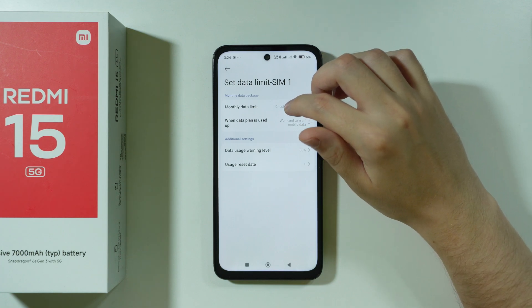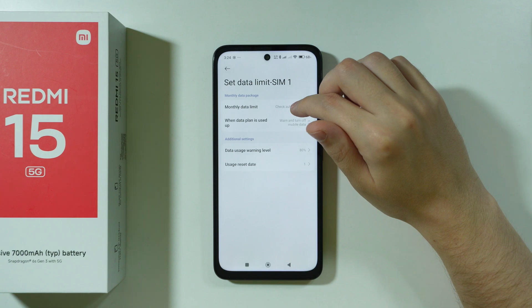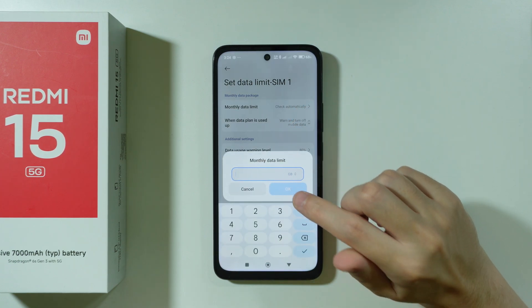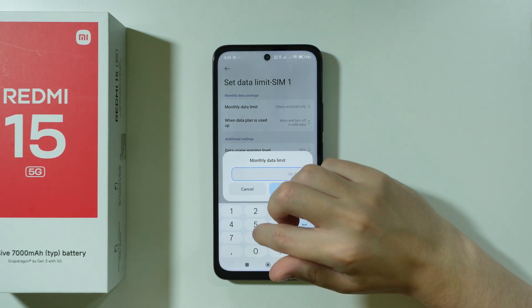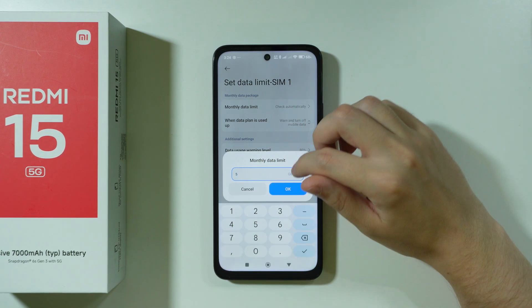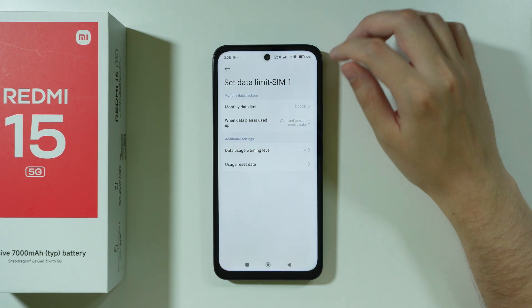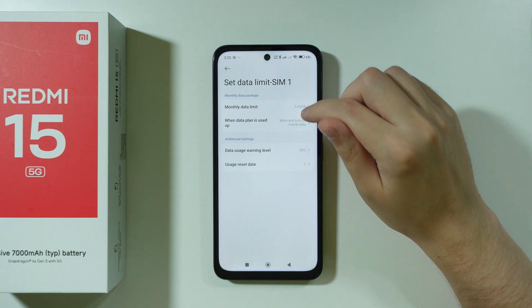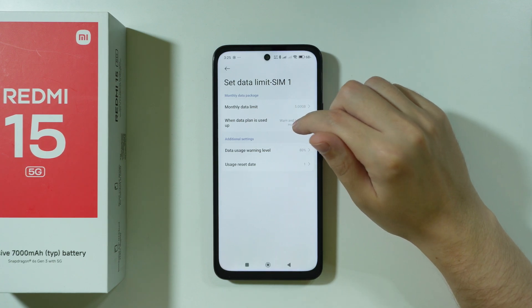Over here you should be able to find the monthly data limit that we can set up. You can enter the amount of gigabytes or megabytes that you wish to use per month, and then press OK.